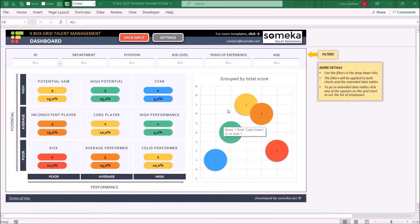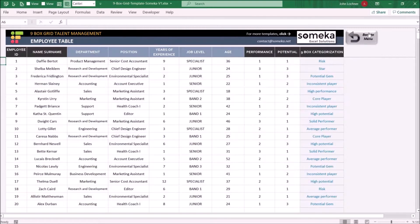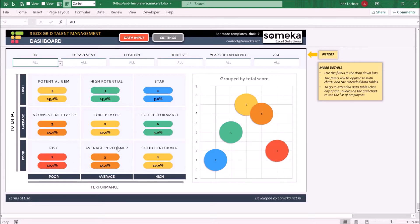Hello and welcome to Ninebox Grid Talent Management Template. This tool basically tracks and analyzes the performance and potential of employees and categorizes them in terms of Ninebox.